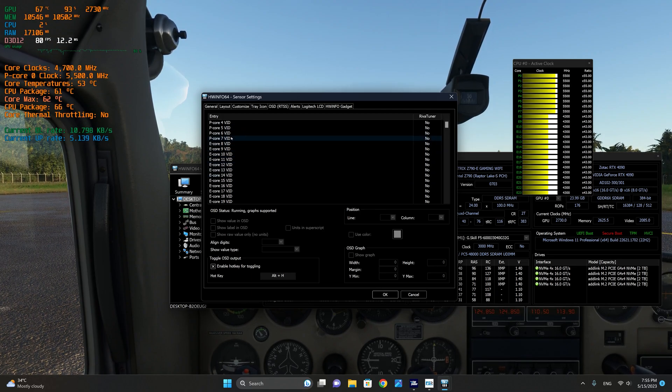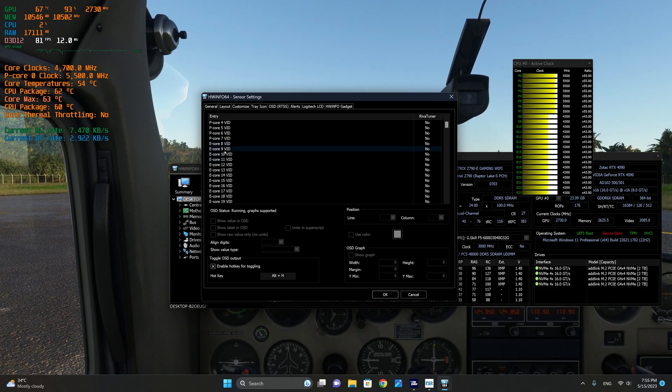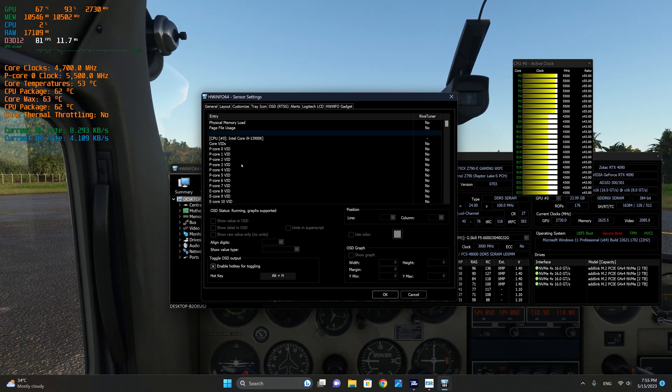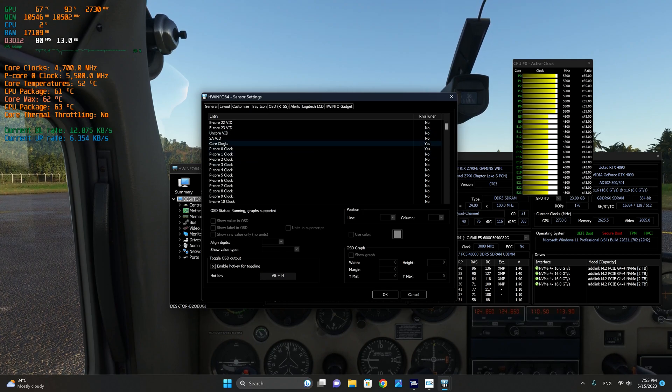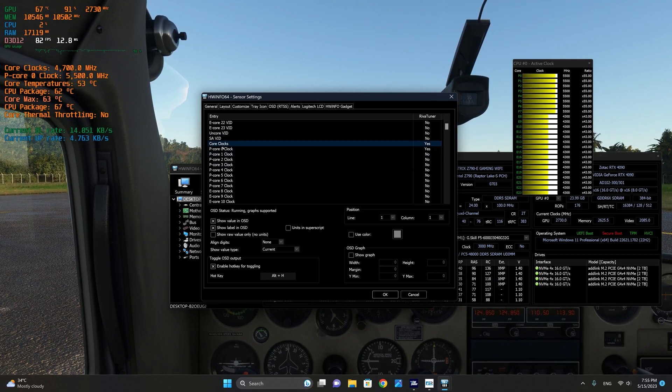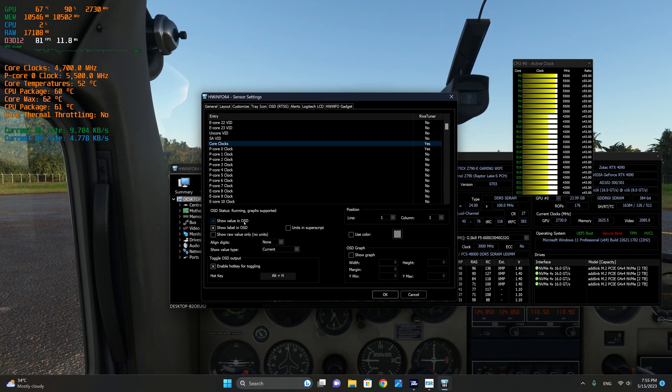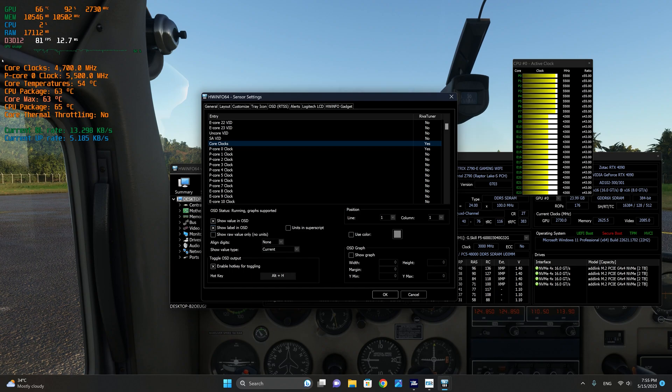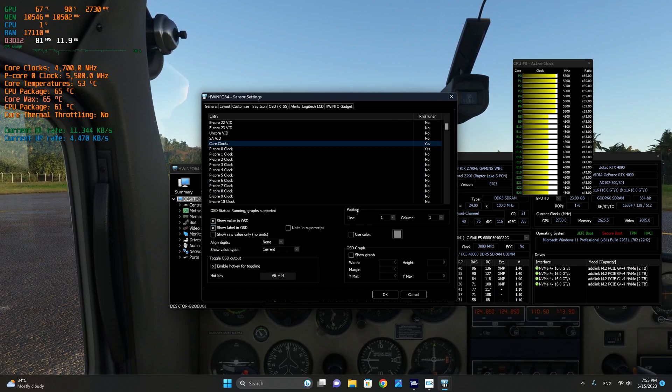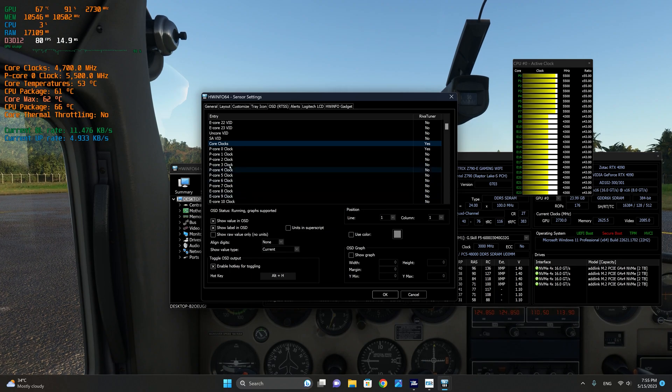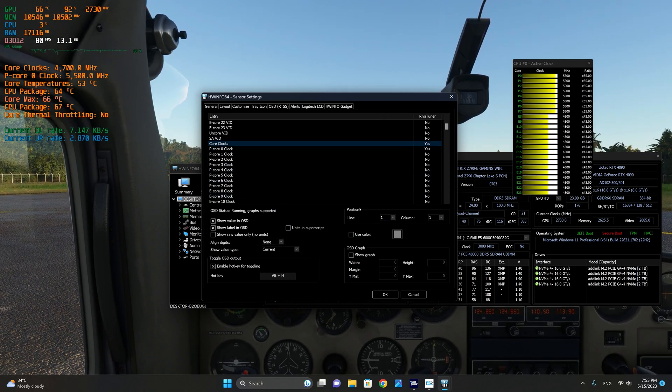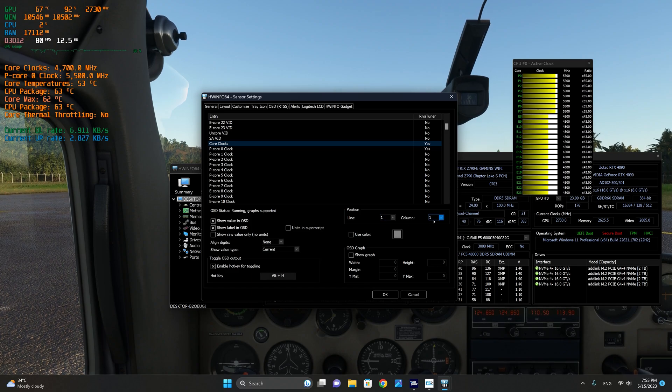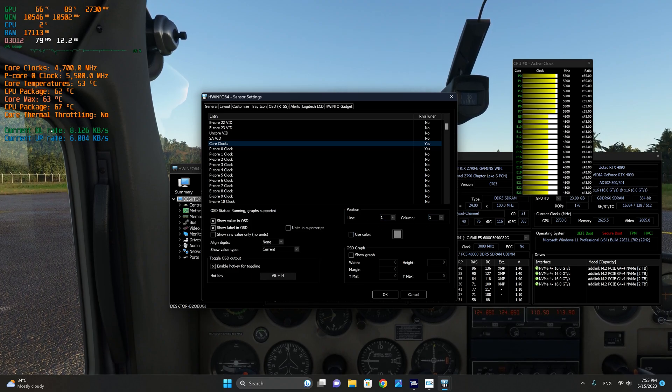In order to include this information into the Riva tuner statistics server, all you need to do is, let's go to one of the ones that I have selected, which is the core clock for example. We're going to say show the value in OSD, show the label on OSD so that it actually puts the label here. And you can also select the position. So I have this particular sensor on line one, it's position one and column one.